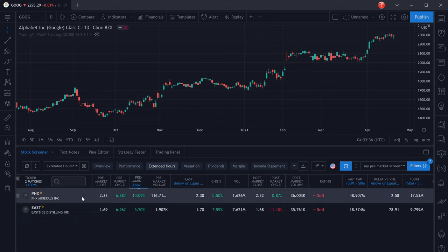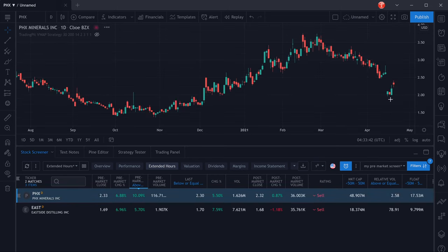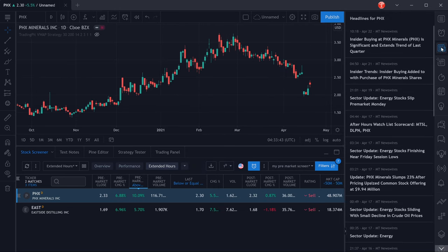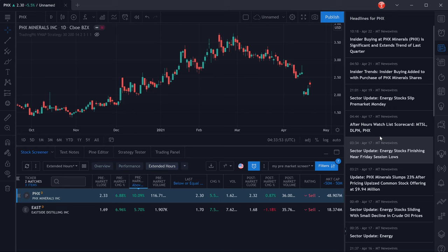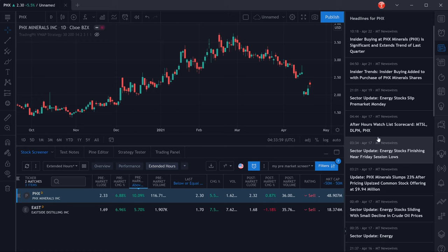Now once you have your list of stocks, your list of gappers, what you want to do is select the stock and then select news over here so you can actually check out what has been reported about that stock pre-market. You get an idea why it's moving and whether that's already priced in or whether it's really good news and there's a higher chance that more traders are going to jump on that and therefore continue pushing the stock into the direction of the gap, which is actually what we want to see. Otherwise, if it's more likely that the news have already been priced in, we're going to be looking to fade the gap.